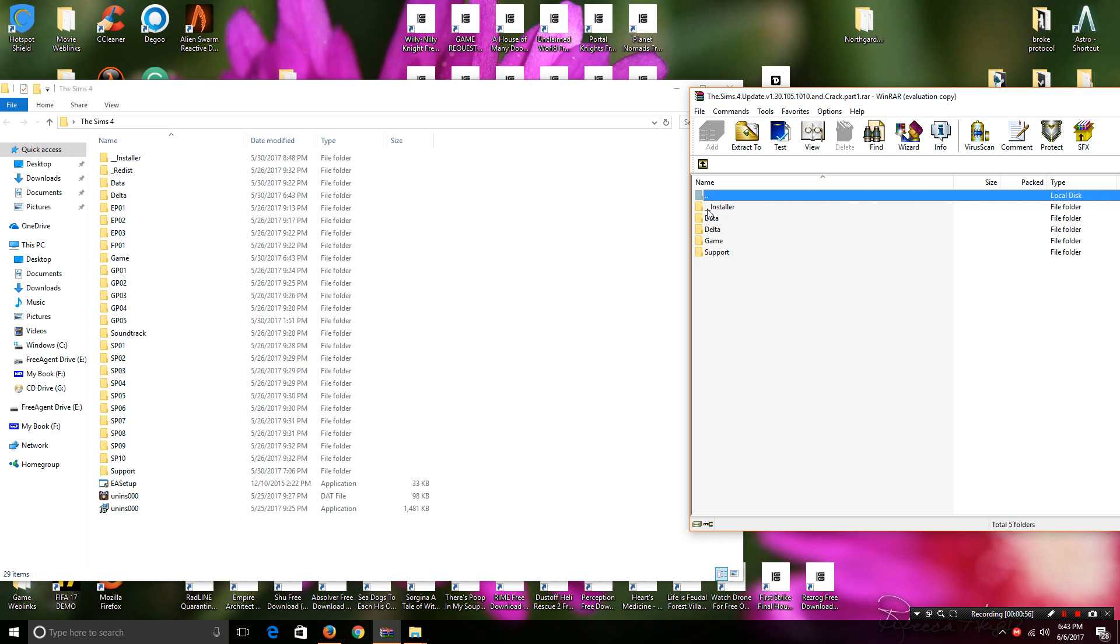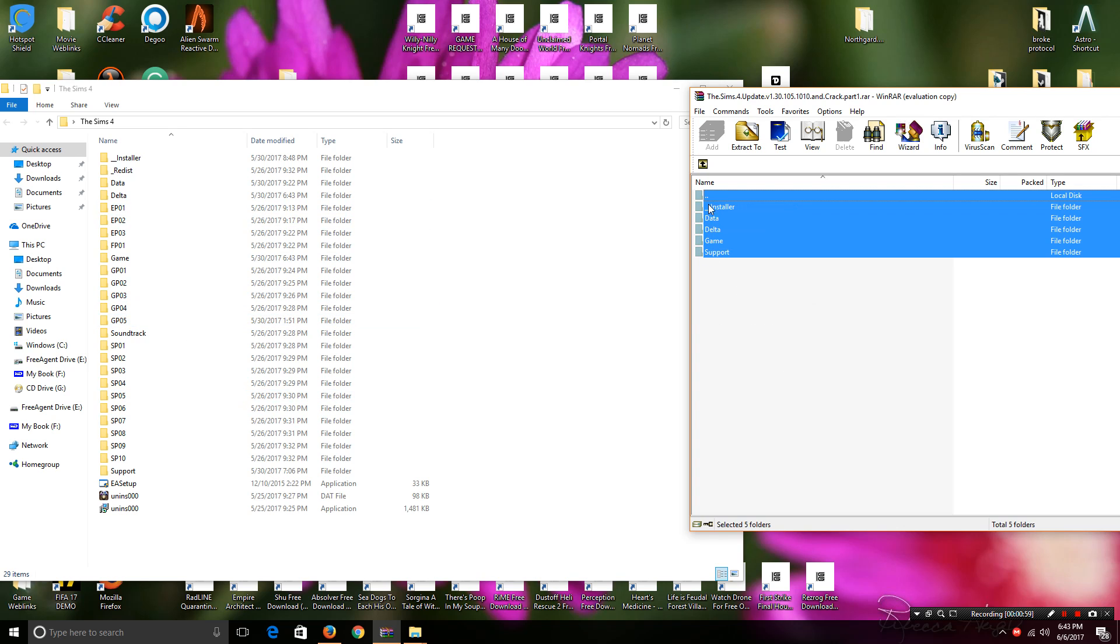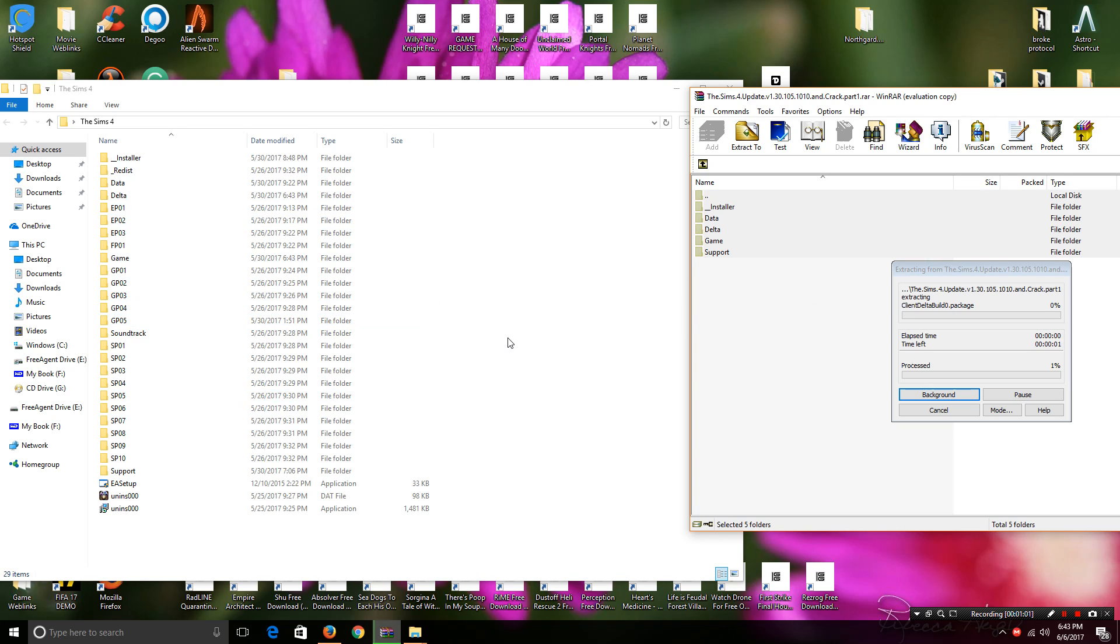Now, you'll see that there are several file folders here that match what's in here. All you do is highlight them and drag them over and let it unzip.